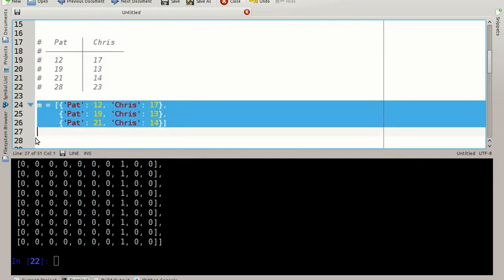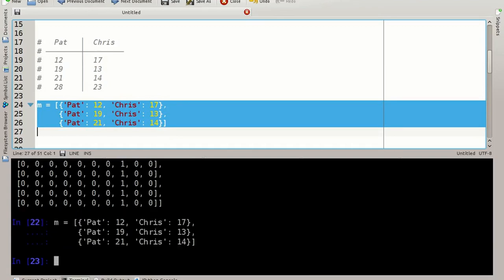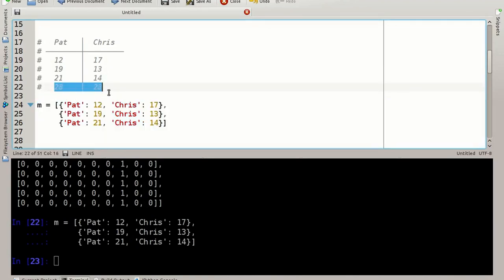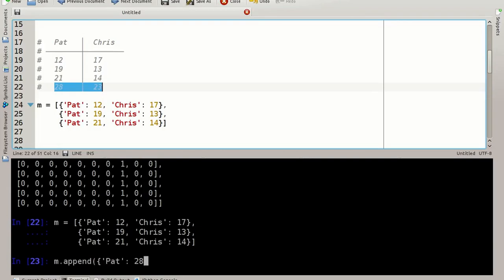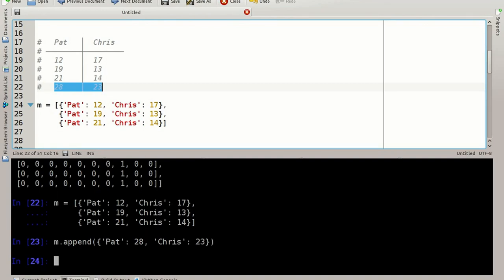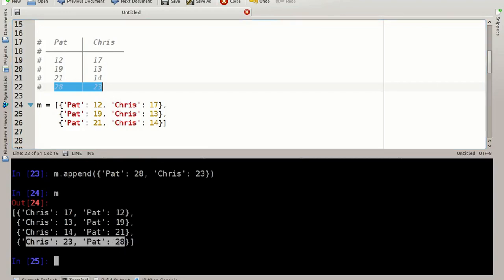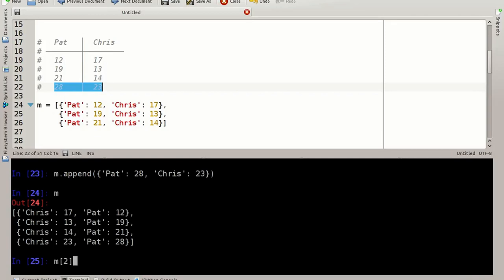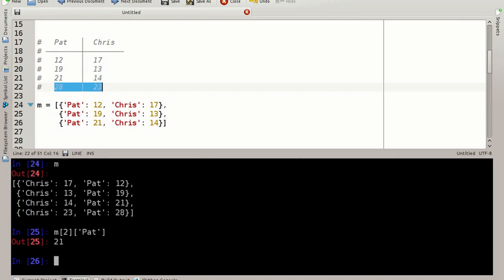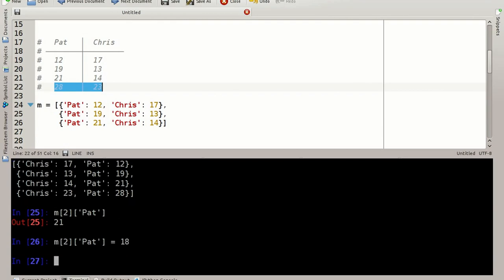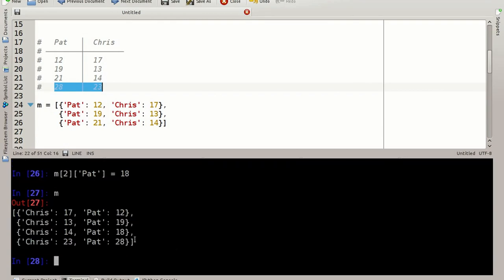Let's copy this to IPython using ctrl c and ctrl shift v. And if I want to add a new line, I'm saying m.append and we'll add a new dictionary now with Pat and the value 28 and Chris with the value 23. My matrix is now having this fourth line as well. I can of course access the values straightforward as you would expect it. So you can say m take line 3 and say tell me the value that Pat had. It's 21 or set this value to 18 instead. We can have a look and the value has been changed.